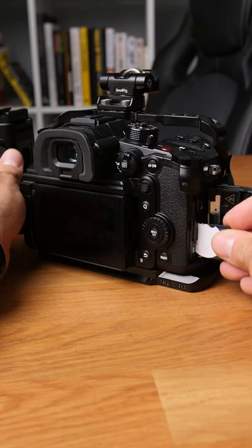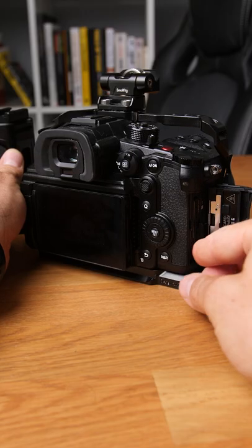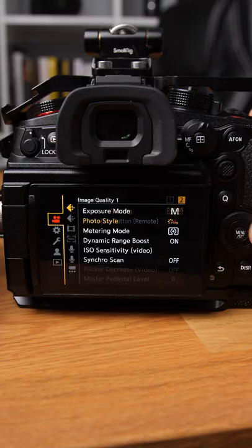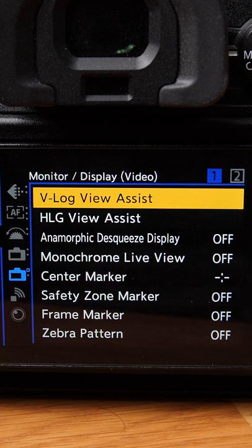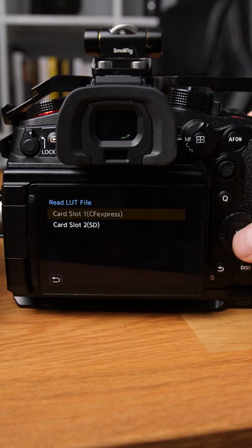Put the SD card back into the GH6, then go to the blue cog, then monitor/display, and VLOG view assist.